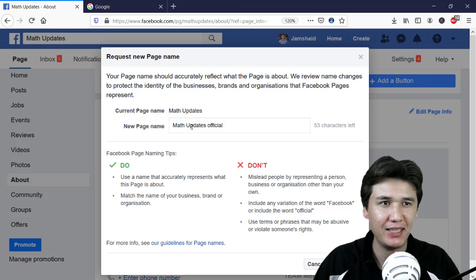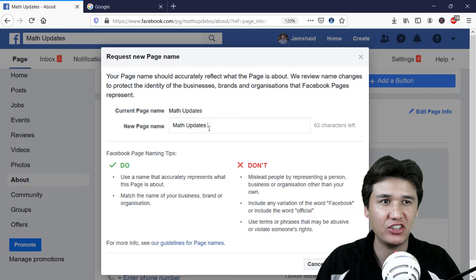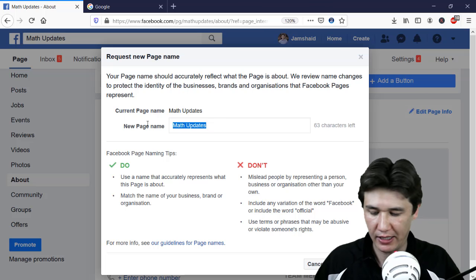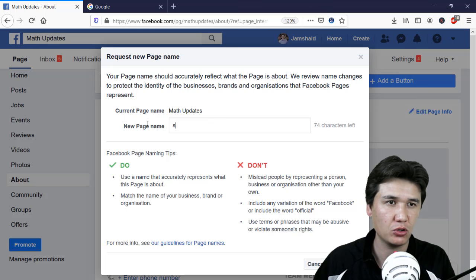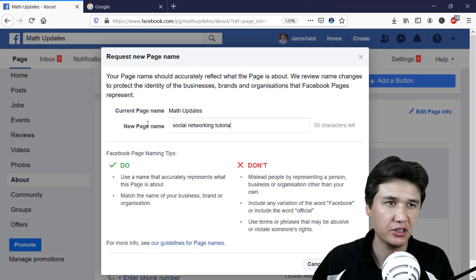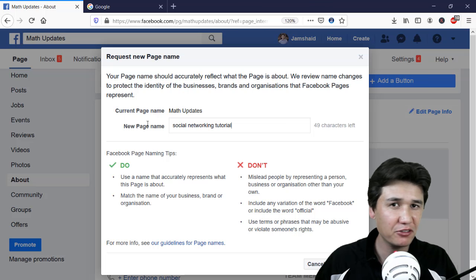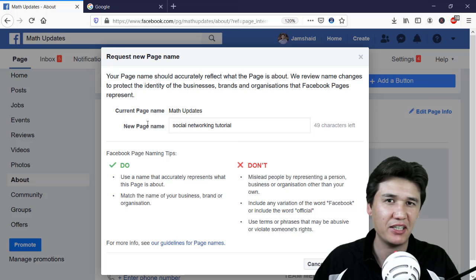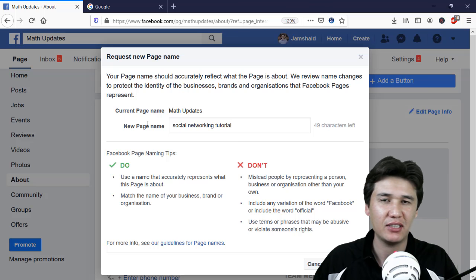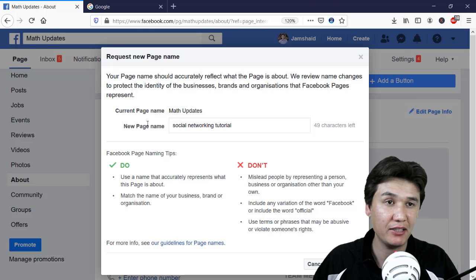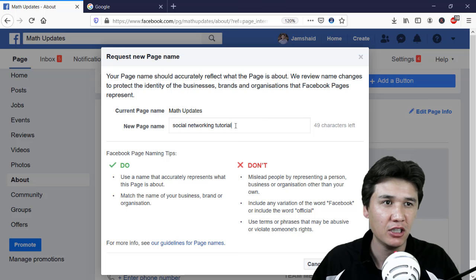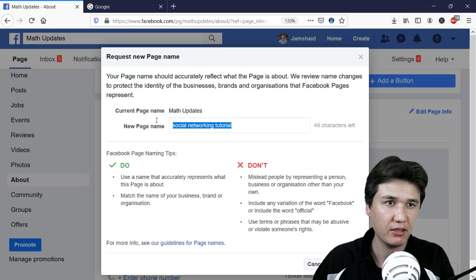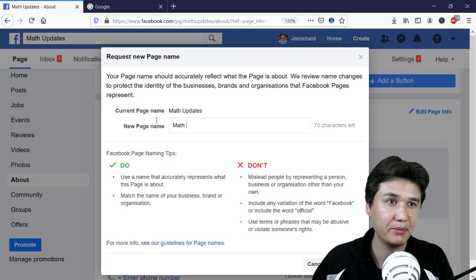For example, if I have 'Math Updates' I cannot change it to something completely different like 'Social Networking Tutorial', because that is completely unrelated to my page. After Facebook reviews it, they will reject it. So for example I will change 'Math Updates' to 'Math Tutorial'.